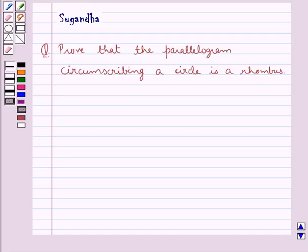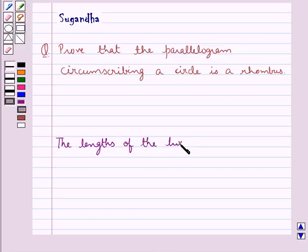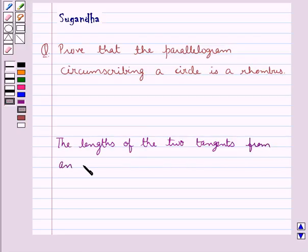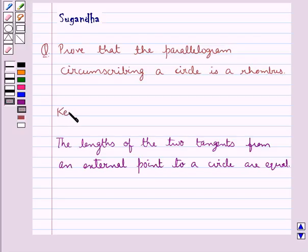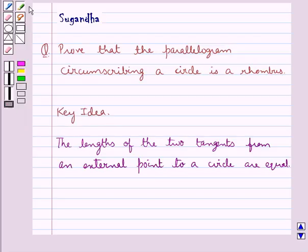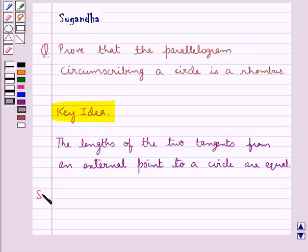Before moving on to the solution, let's recall one fact which says that the length of the two tangents from an external point to a circle are equal. This is the key idea that we use for this question. Let's proceed with the solution now.